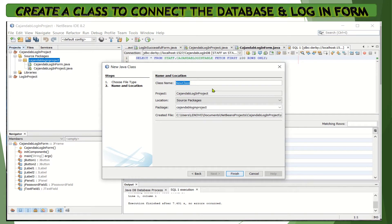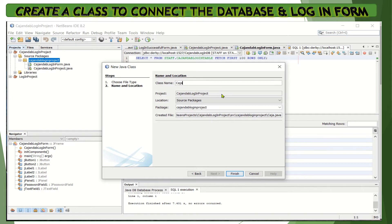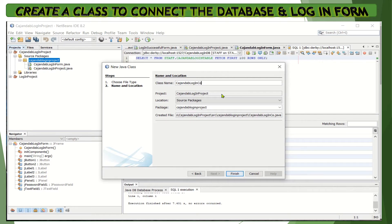Let's name our class connection, so let's name it connect. Then click Finish.